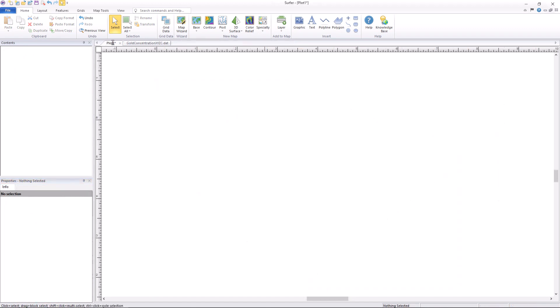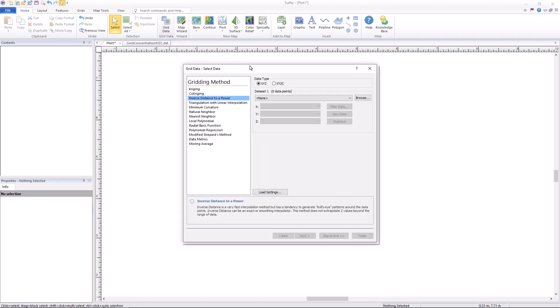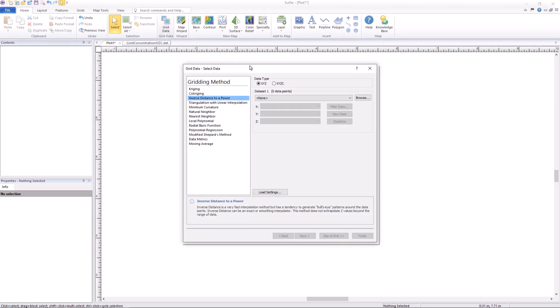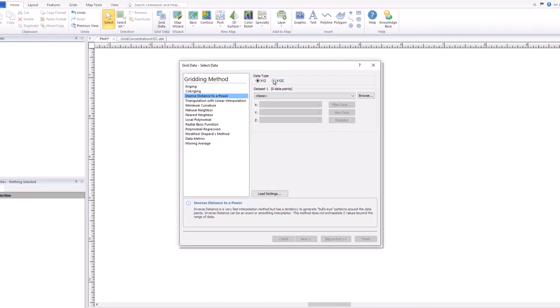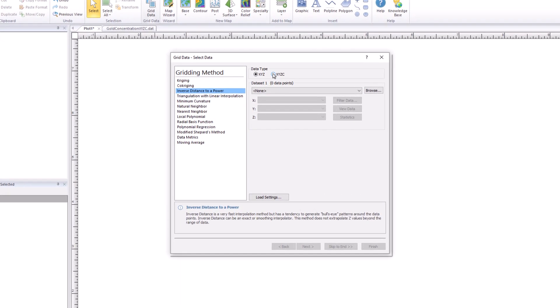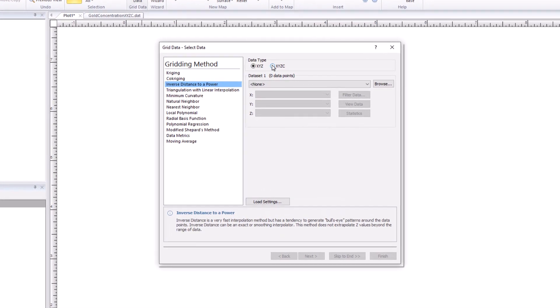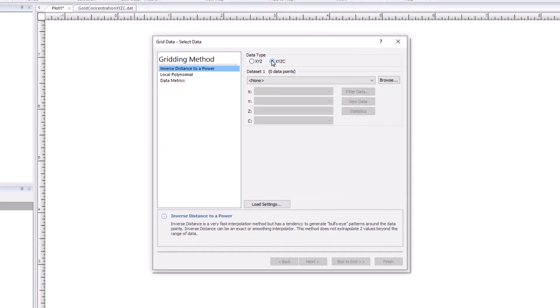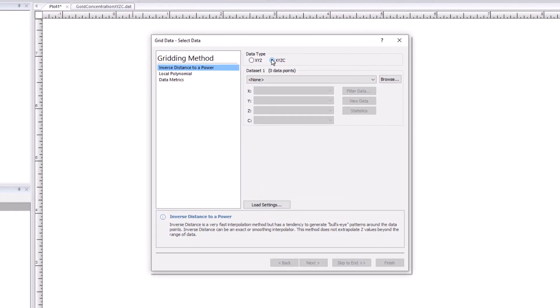In this video I will demonstrate the process to create a 3D grid. Before starting, ensure you have your XYZC dataset already saved. From the top ribbon click Home Grid Data to open the Grid Data dialog. In the Grid Data dialog, select the new XYZC data type and the 3D gridding options will populate.